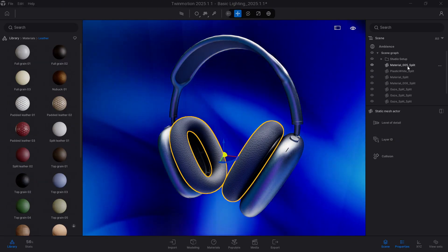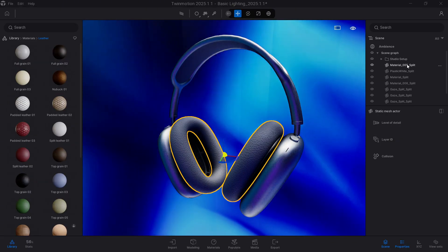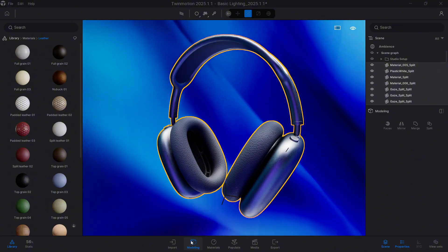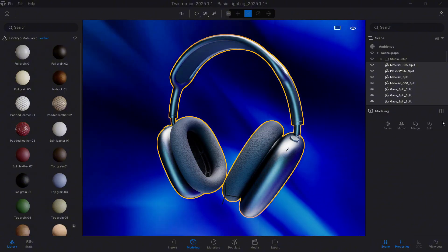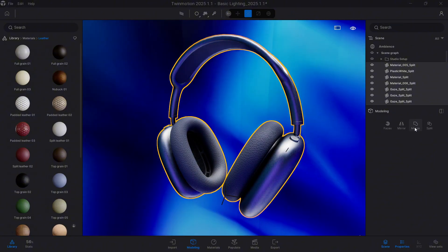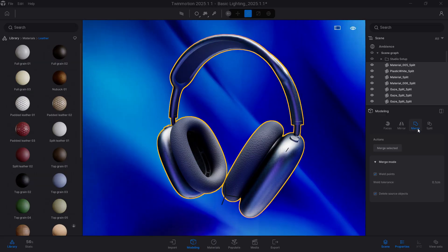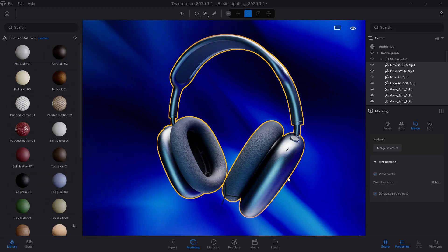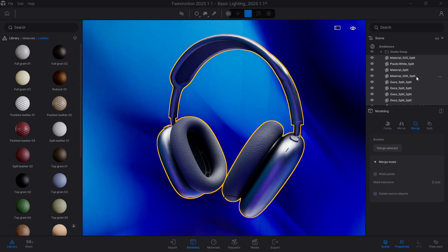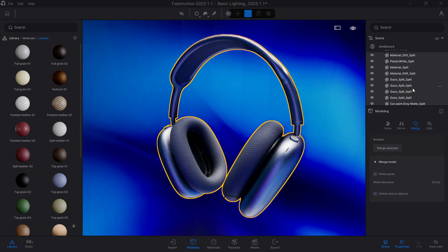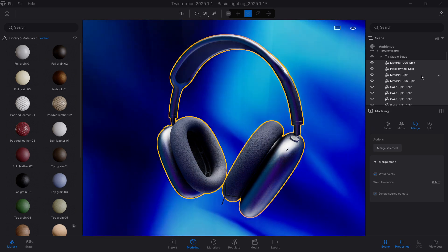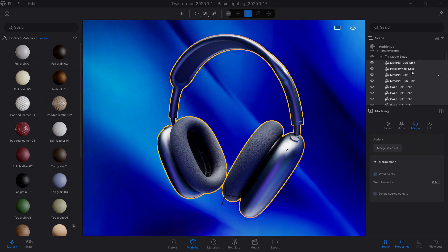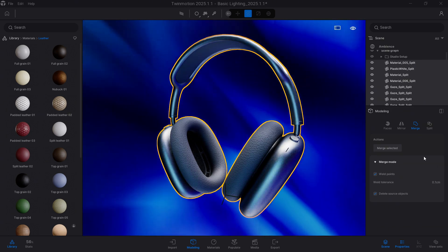Now we could, for example, select them all, return to the modeling system, select Merge, and with this Merge option, we are going to be able to combine all these elements we had selected into the same geometry. So we don't have all these different pieces here inside our scene graph.